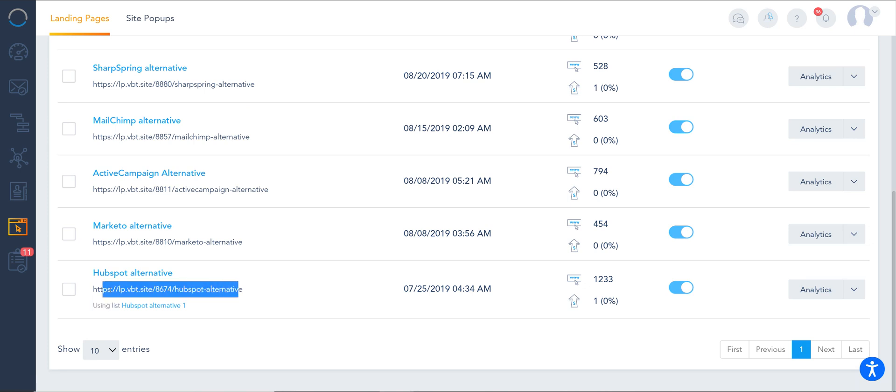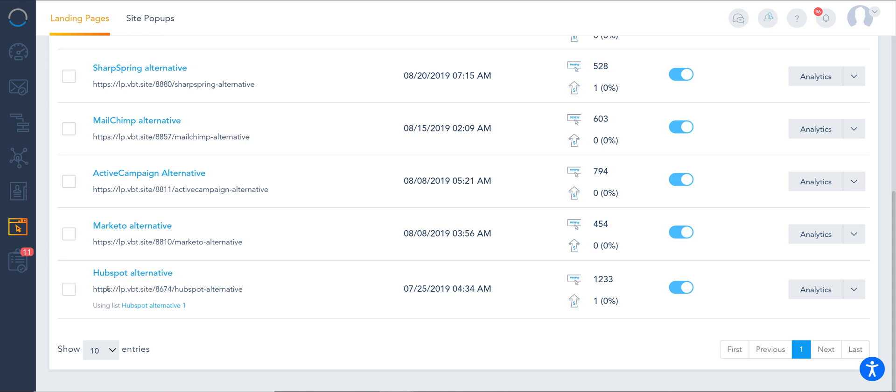Not only have the URL for the page, in this case it's not branded, but if I added my own domain, it will be easy for me to replace this lp.vbt.site with my own URL. And you'll notice they're HTTPS, so they're secured by default through our servers.